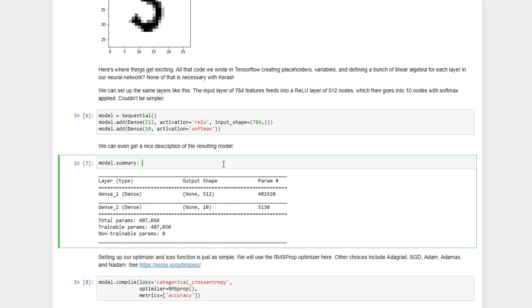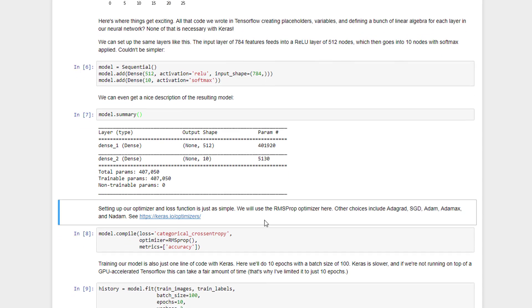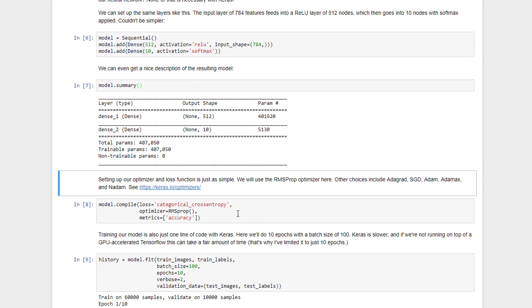We can even ask Keras to give us back a summary of what we set up, just to make sure that things look the way that we expected, and sure enough, we have two layers here, one that has 512, and then going to a 10 neuron layer for the final classification. And this does sort of omit the input layer, but we do have that input shape of 784 features going into that first layer.